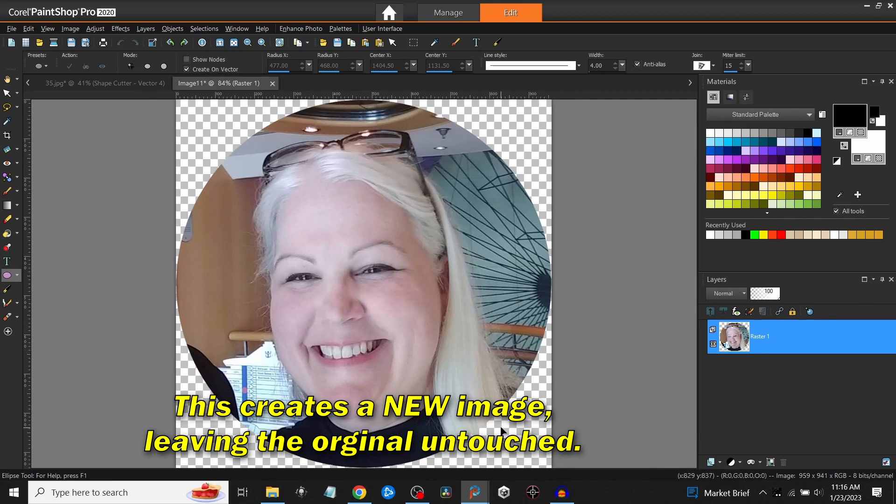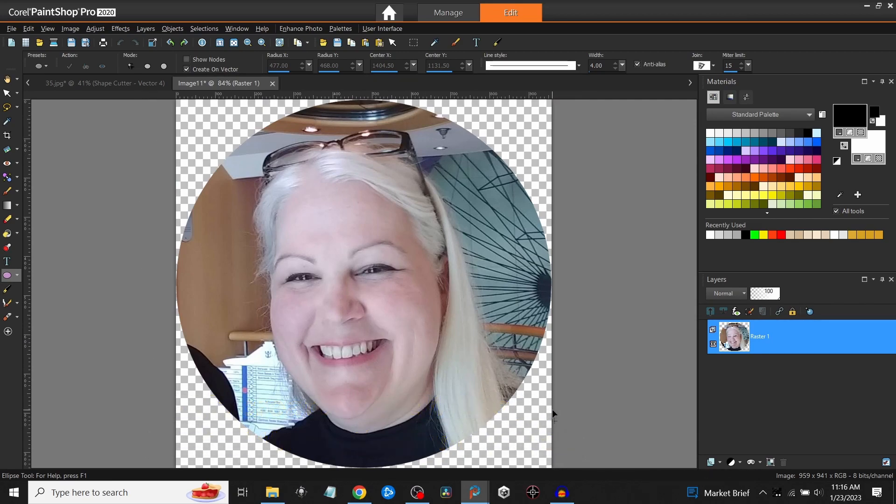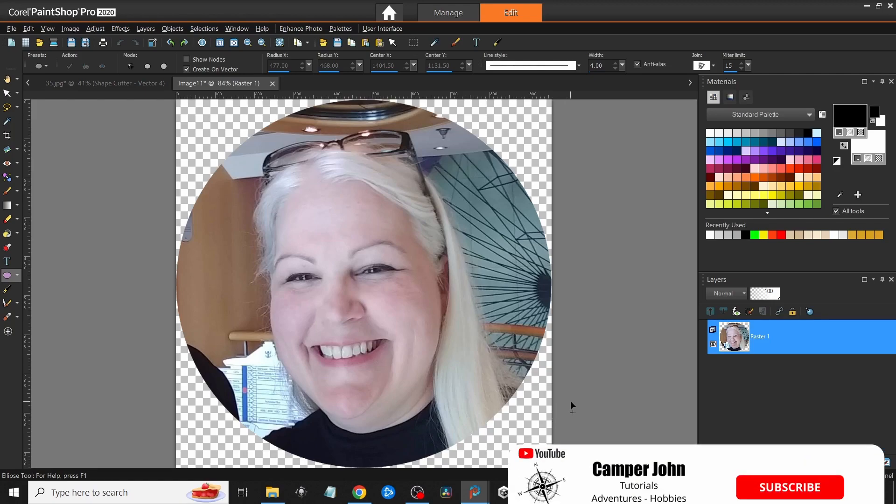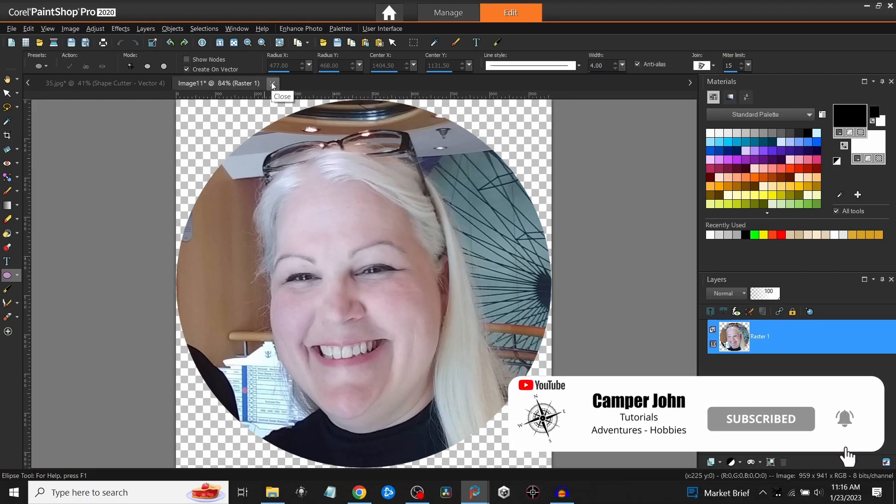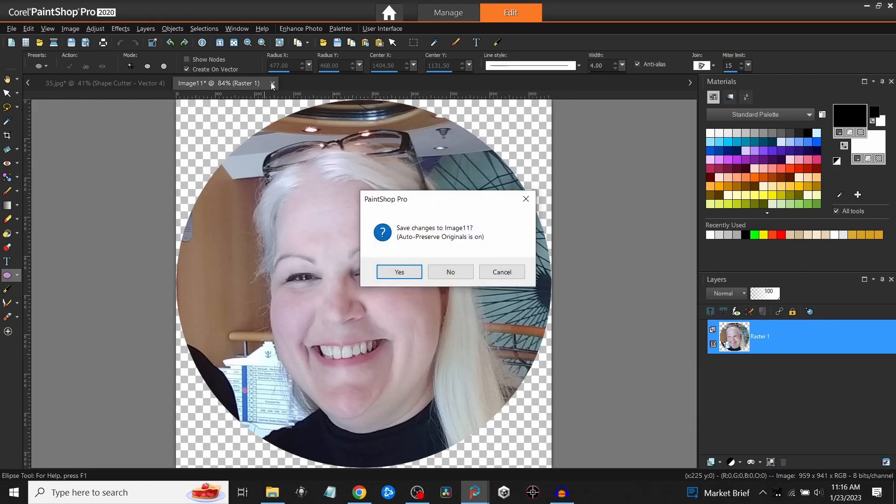Took me a while to figure this one out, but I did watch a Corel video that showed how to do that. So I figured I'd make a quick video on how to do this.